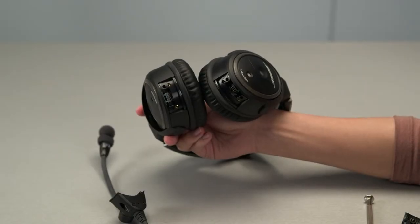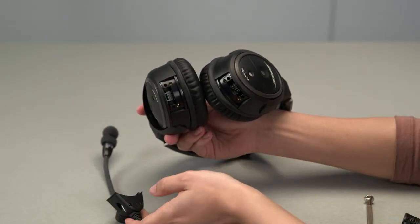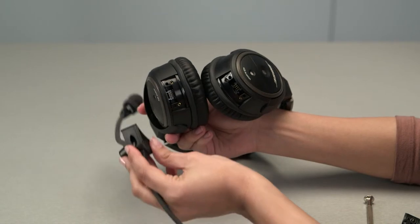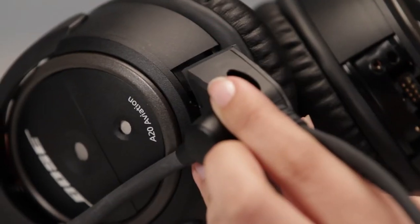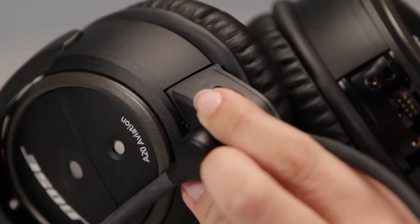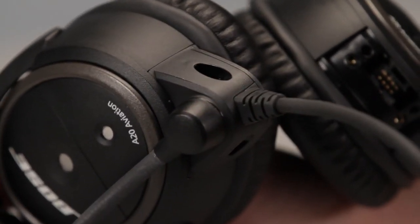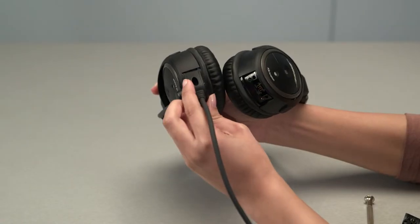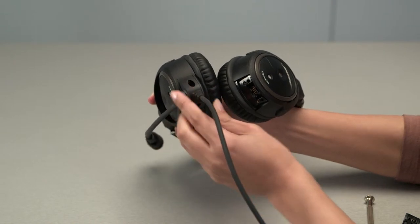Now, take your microphone assembly and line it up with the connection pins on the bottom of the ear cup. Then, gently press the assembly into place until it's fully engaged and flush with the ear cup. Be careful not to use too much force. If something doesn't feel right, pull the assembly back out and realign it.